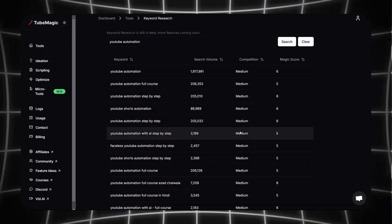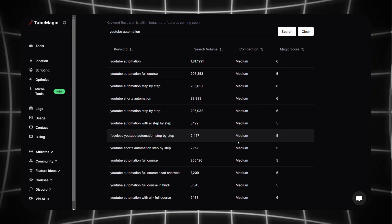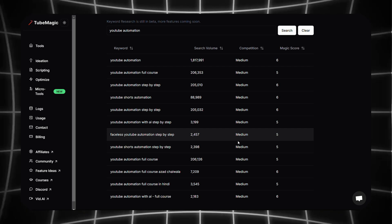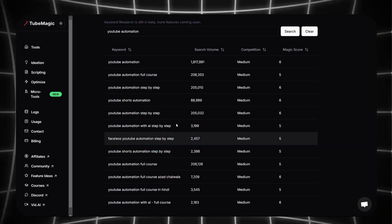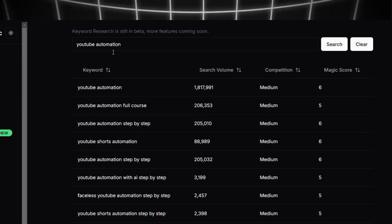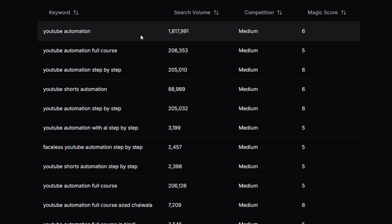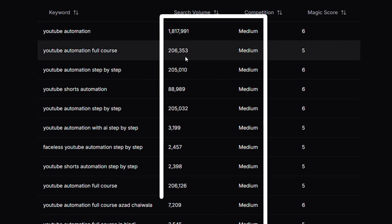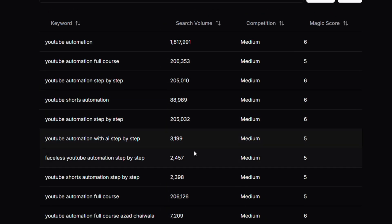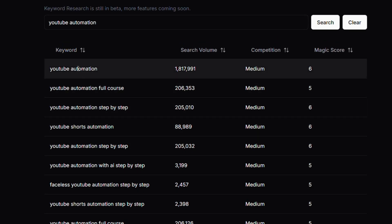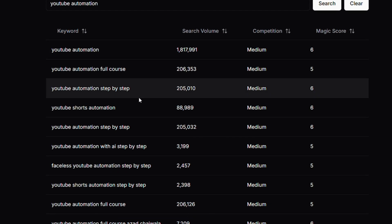If I want to find popular keywords in my niche, this is where I'd go. Just type in a keyword and it will show how many times people search for it each month. For example, 'YouTube automation' might get over a million searches, while a more specific keyword like 'YouTube automation step by step' could have over 100,000 searches per month.